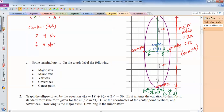The distance between the co-vertices is always equal to 2b, and the distance between the vertices is always equal to 2a. The major axis equals 2a units and the minor axis equals 2b units.